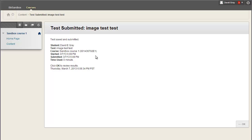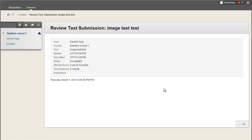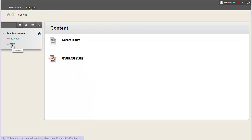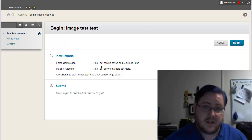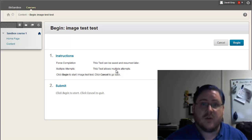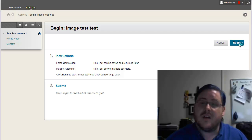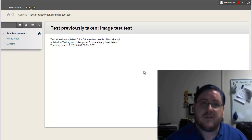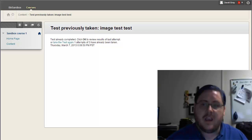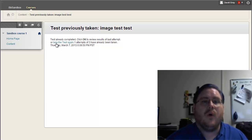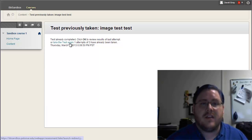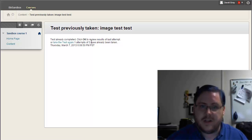Alright, now of course from this screen I can hit OK and actually see the results of my test, or I can come back here and say I want to take the test for my second attempt. Now, it does tell you at this screen it allows multiple attempts. You actually have to say begin, and it will tell you that if you click OK, you'll see the results of your last attempt, or take the test again. One attempt of three.